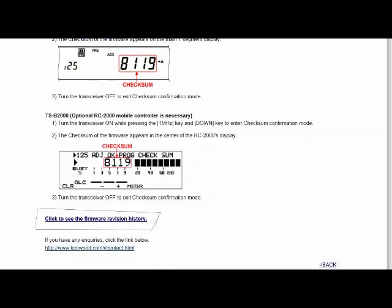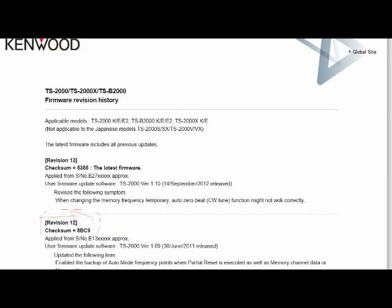On the page also, after you've checked your checksum, you can click to see the firmware revision history and see where yours is. For example, mine's the revision 12. I need to update.